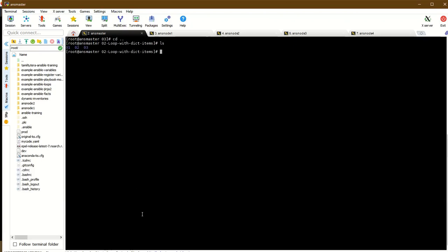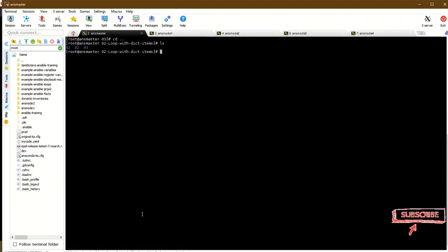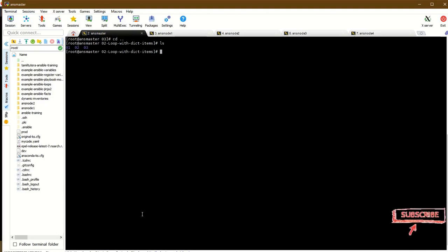So that's the basic loop with items and loop with dictionary items covered. If you want to run these examples, they are very useful for complex playbooks and loops. If you liked this video, please comment, subscribe, and click the bell button.